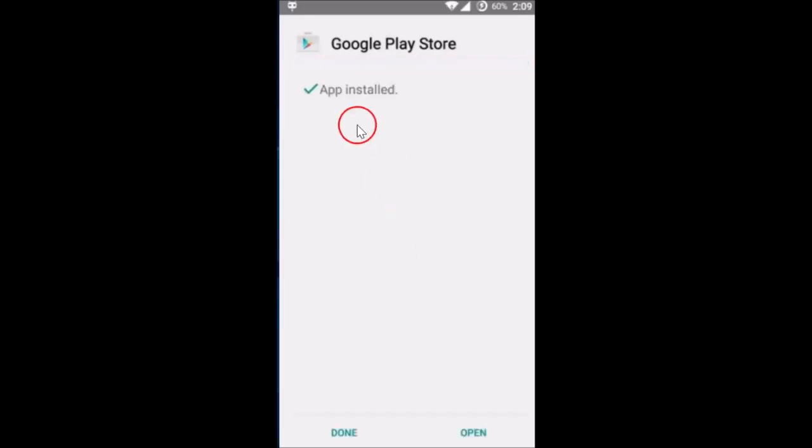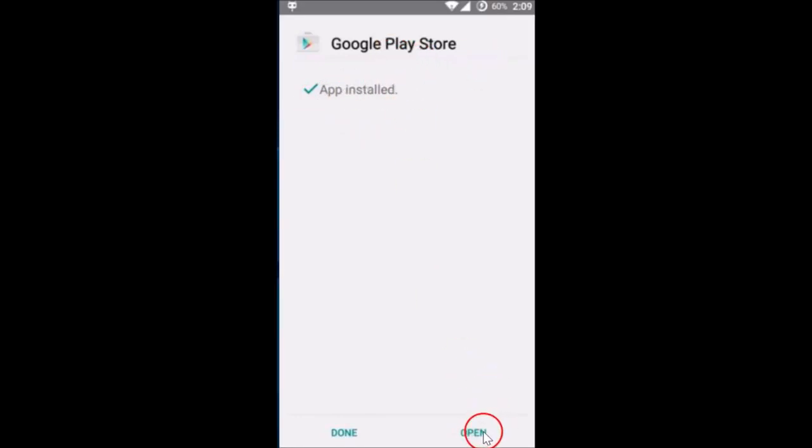As you can see guys, Google Play Store has been installed and you can just tap on Open, add your Google account, and you are all set to go. So in this way you can download and install Google Play Store on any Android devices. Hope this tutorial helps and thanks for watching this video.